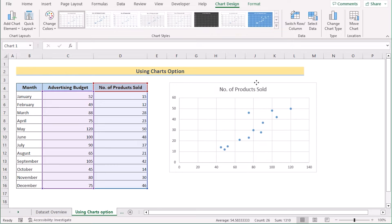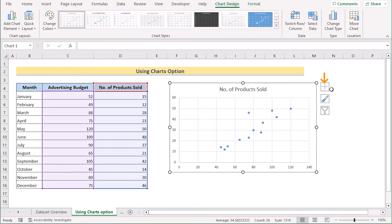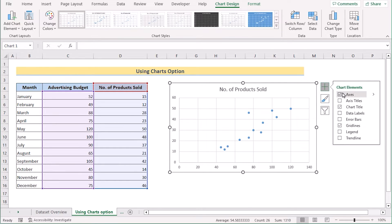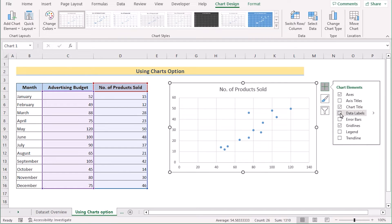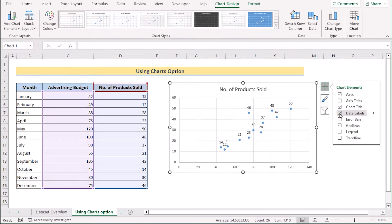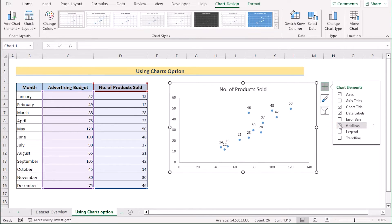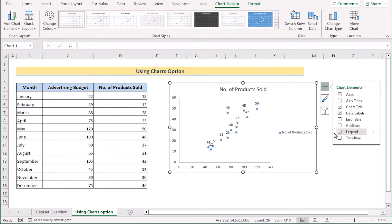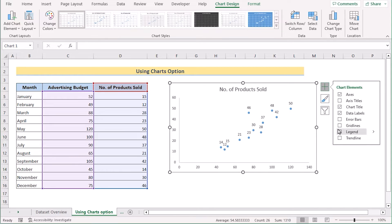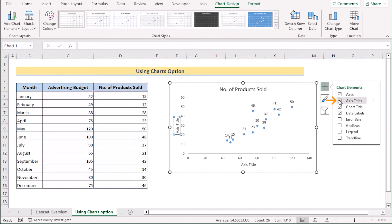You can go for the chart element option and if you want to get the data labels, you can easily get it by using tick option to it. Also if you want to remove the grid line here, then untick the grid lines so that it can be shown properly. You can also add the axis titles by tick on it.